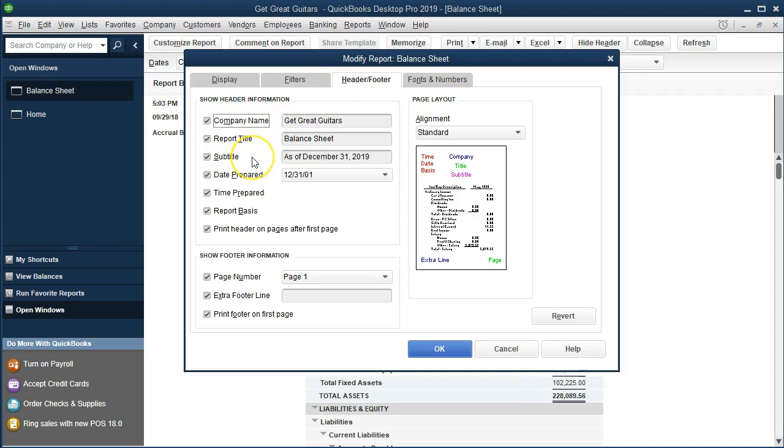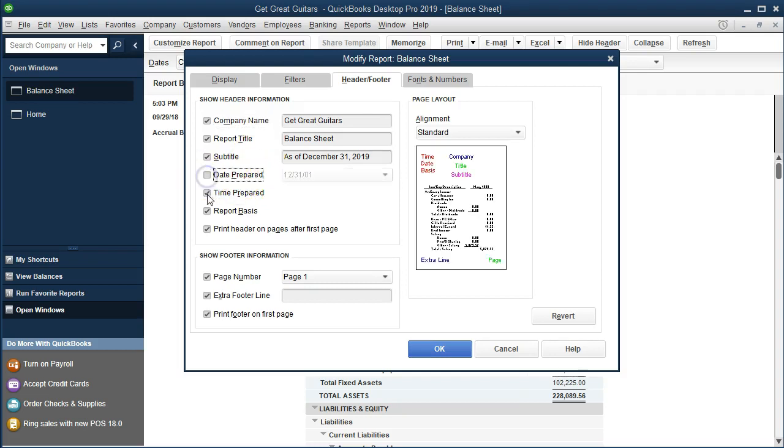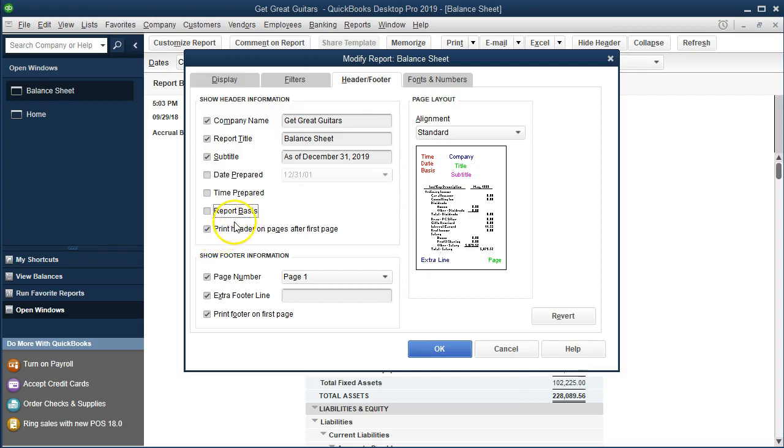What we're concentrating on here and we'll do oftentimes is just to remove these stamps. So if we remove the date prepared, the time prepared, and the report basis it should remove these three that we can kind of see in this little window on the left side.